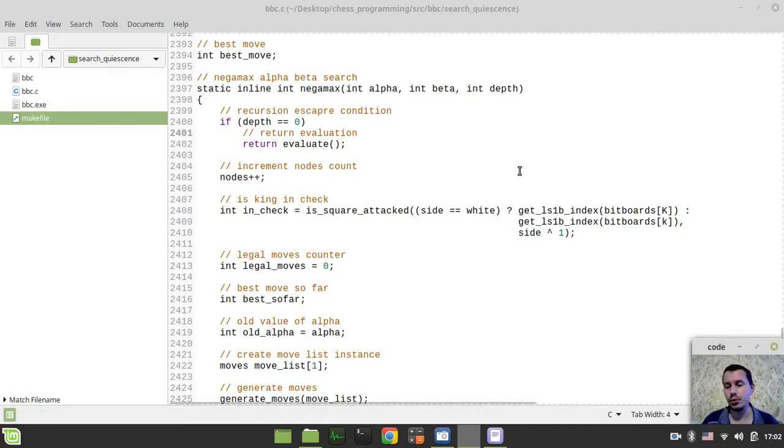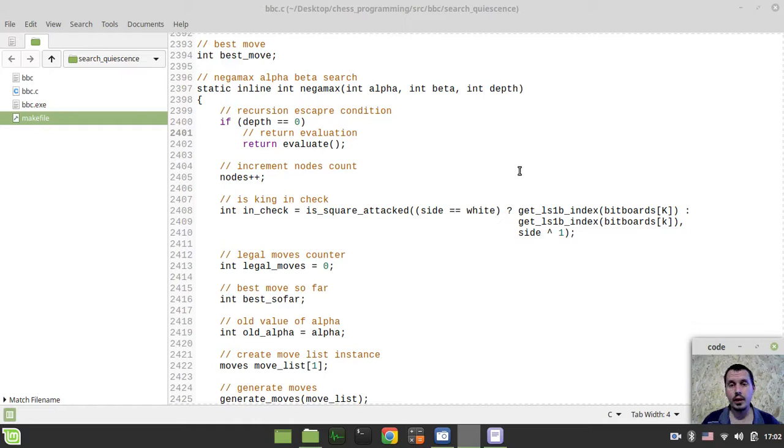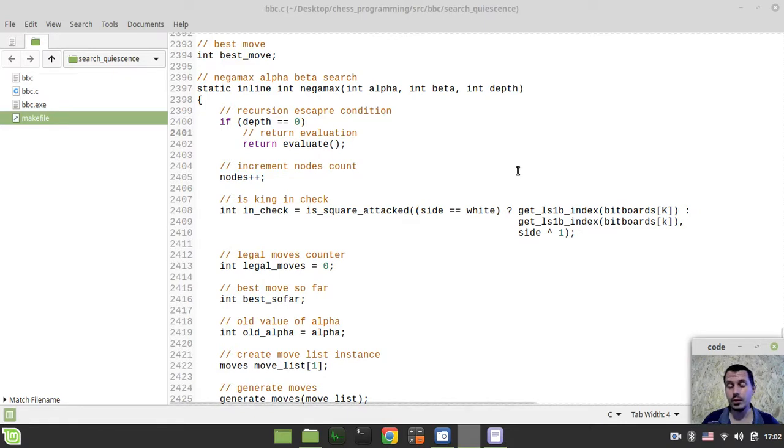So the idea is to search only captures until we reach the quiet position, and then we can safely return the static evaluation for that position, and that would actually be serving as the score of the current given move. So without further ado,